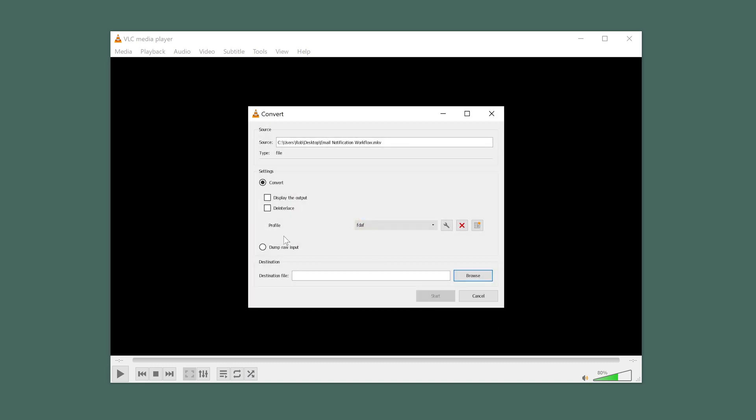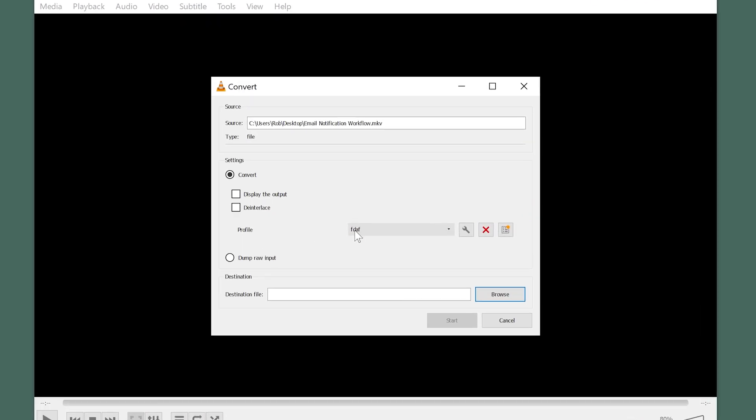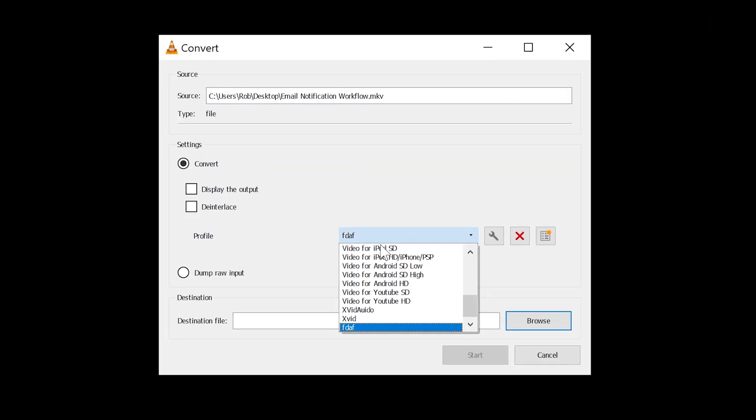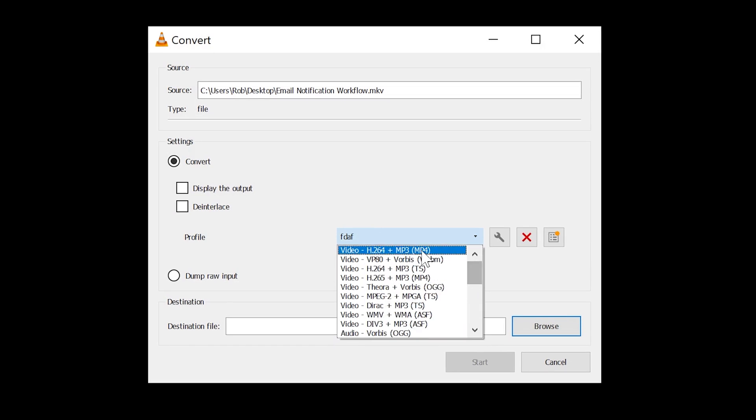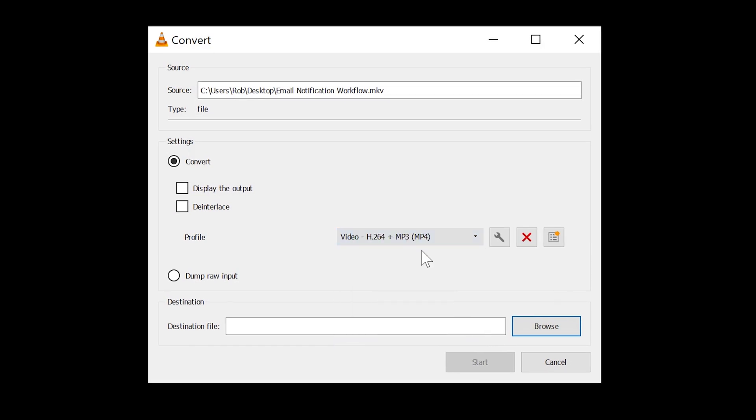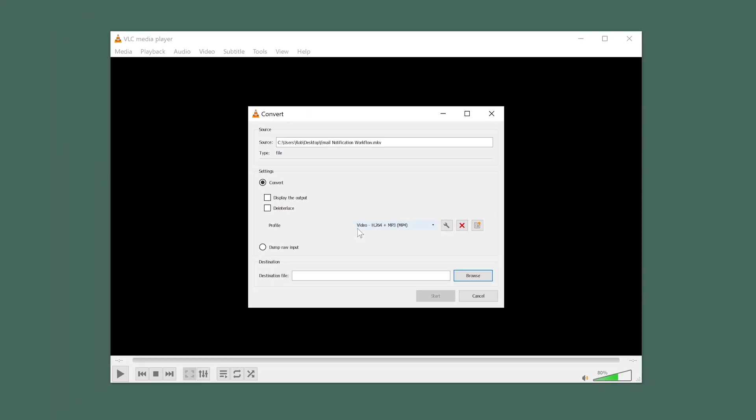On the next screen, in the Profile section, select Video H.264 plus MP3. There are several other options here, but this will give you the best quality and an MP4 that will work in any video editor.